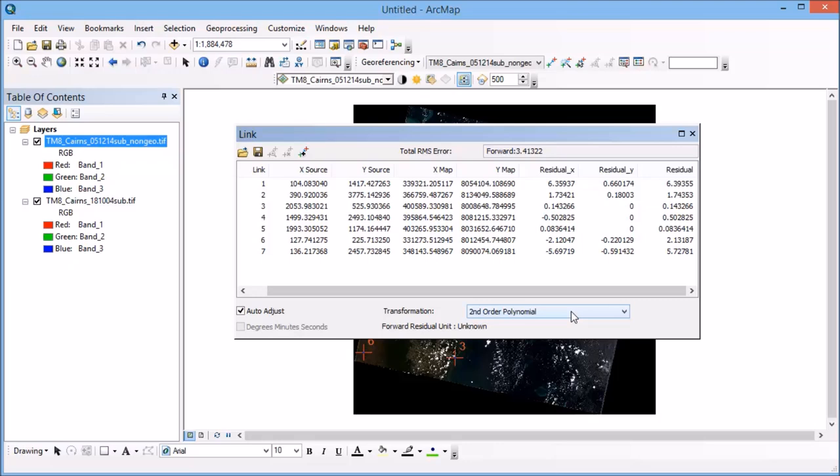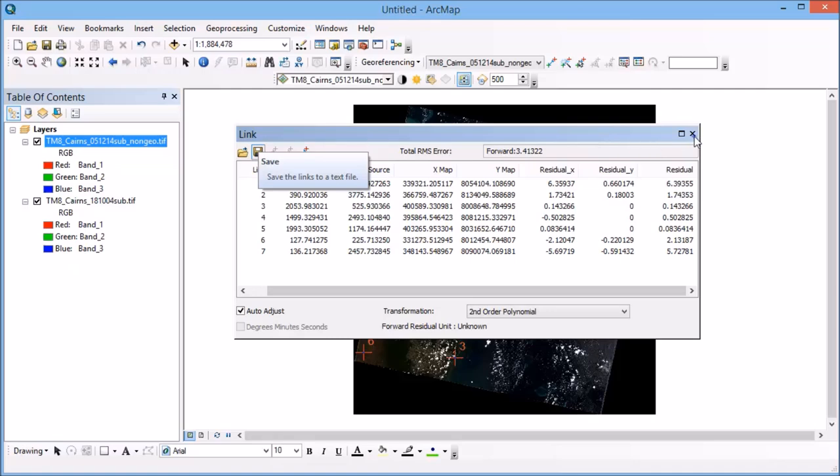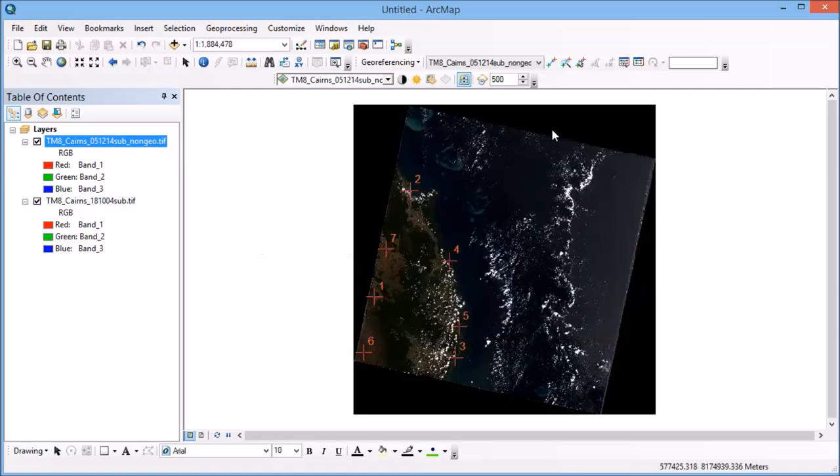So when you're collecting these ground control points the next thing that you really need to make sure that you do is to save. So you can save these ground control points if your project crashes for whatever reason you can always bring them up again and then reapply the transformation to finalize your georeferencing if that's what you need to do. So you can kill that table and it doesn't lose your points at all it just pops them out of sight.